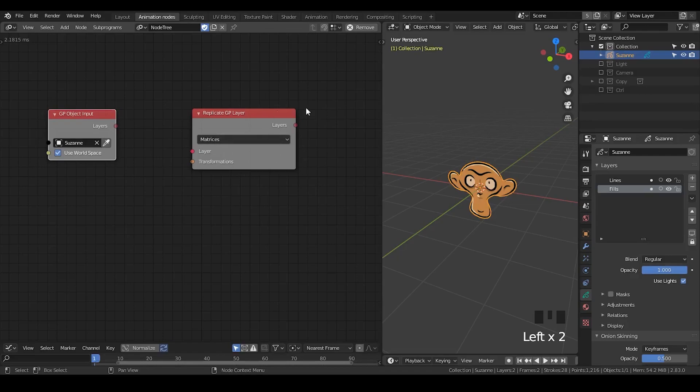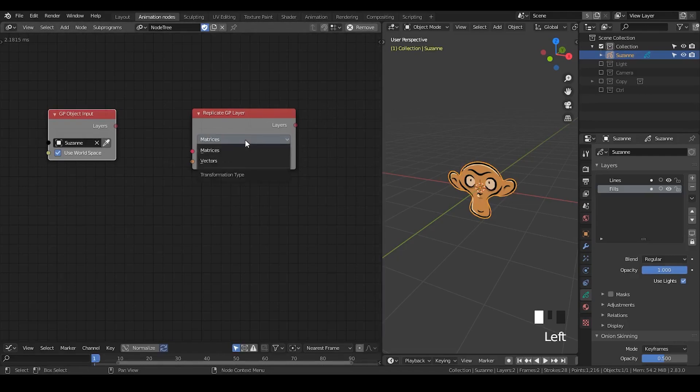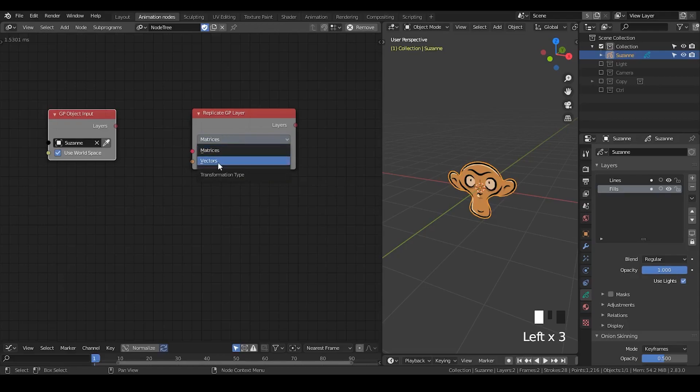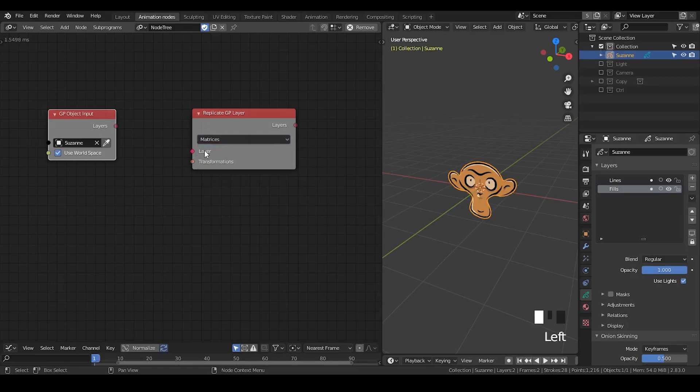Its function is of course to replicate Grease Pencil layer. What else should I actually say?